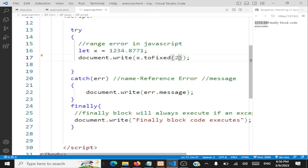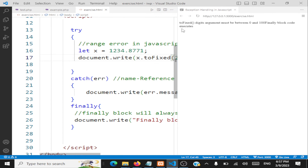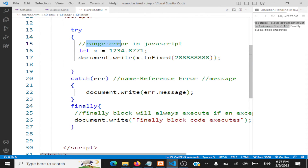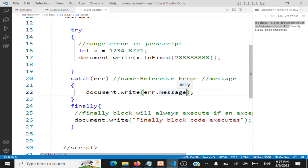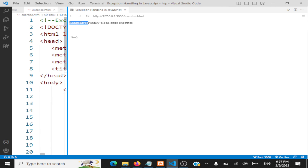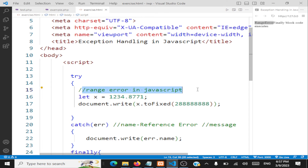The message we're getting is 'toFixed() digits argument must be between 0 and 100', so a RangeError is thrown as an object. The message says the range has been exceeded — it should be only between 0 and 100. If you refresh, you'll see 'RangeError' as the error name. JavaScript is throwing all these objects; we're just making the mistakes.